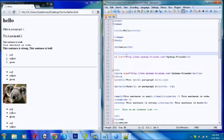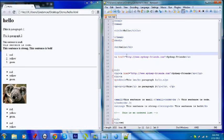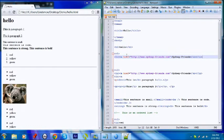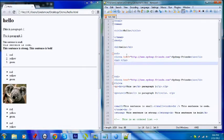I'll close off the anchor tag. I'll wrap these two links in an ordered list. And close off the ordered list.